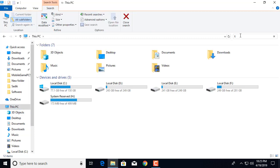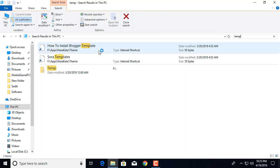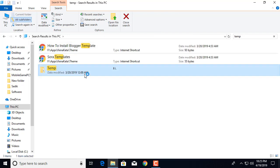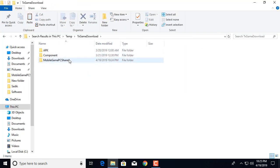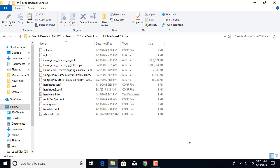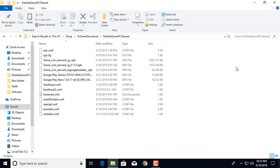Go to This PC and search 'temp.' Go to the temp folder, then go to tx game download, then mobile game PC shared, and paste the files here.